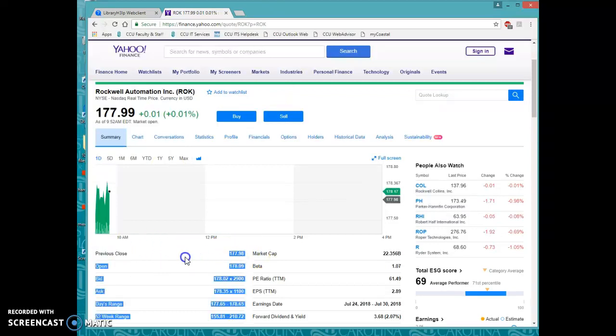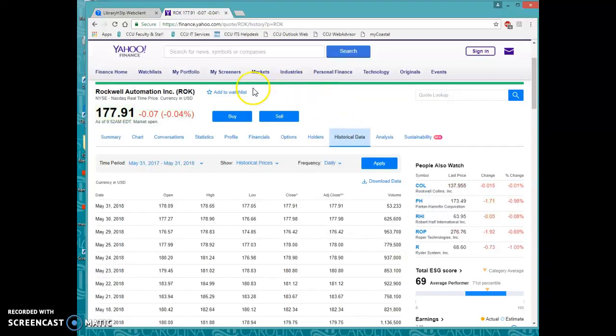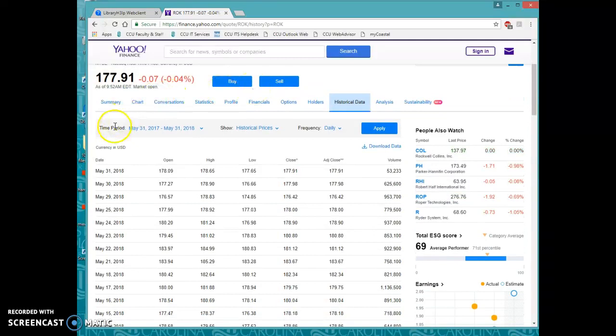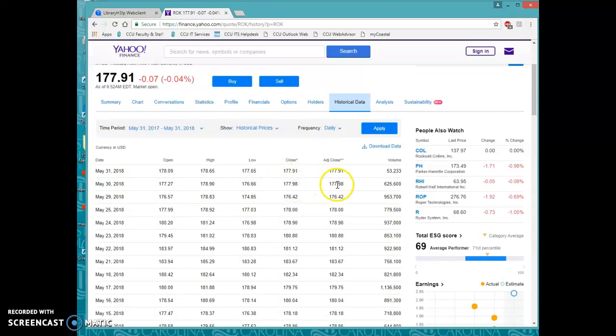But if you're looking for a specific date, then what you can do is go to historical data here and you will see I'm actually recording this on May 31st. So my previous close was the May 30th close. And so I've got a close here and an adjusted close here.